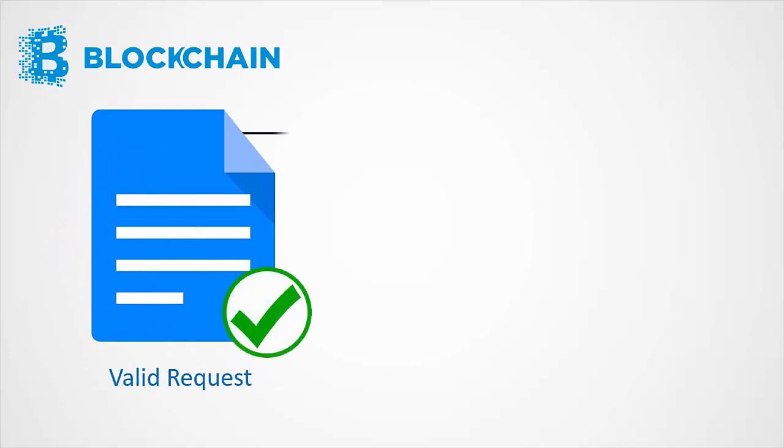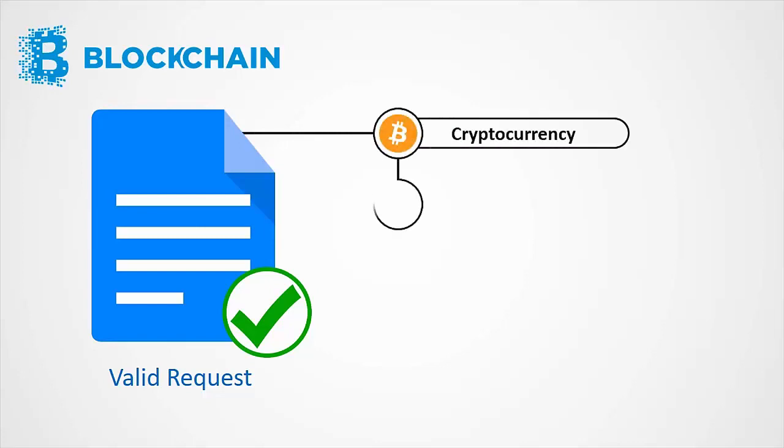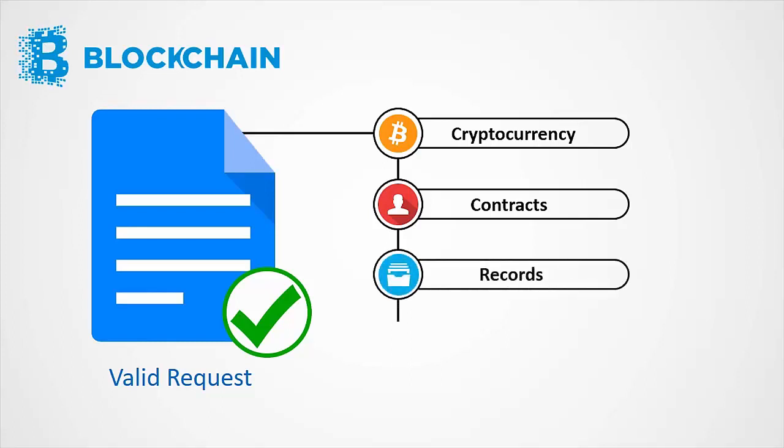Then the verified transaction can involve cryptocurrency, contracts, records, or other information.